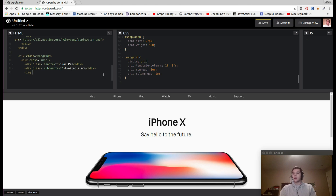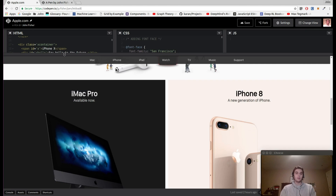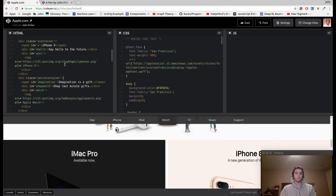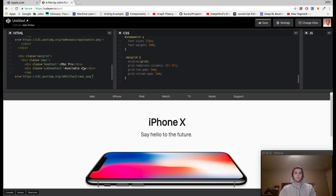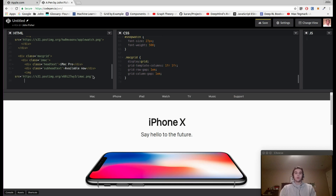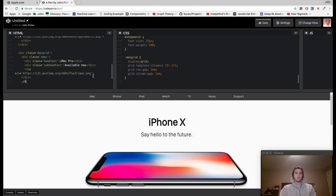Now we'll add the iMac image — I'll grab the link and paste it in. The link will be in the description for you to grab. We'll close out the iMac div. We're not going to close out the mac-grid div yet — we still have more to add inside it.